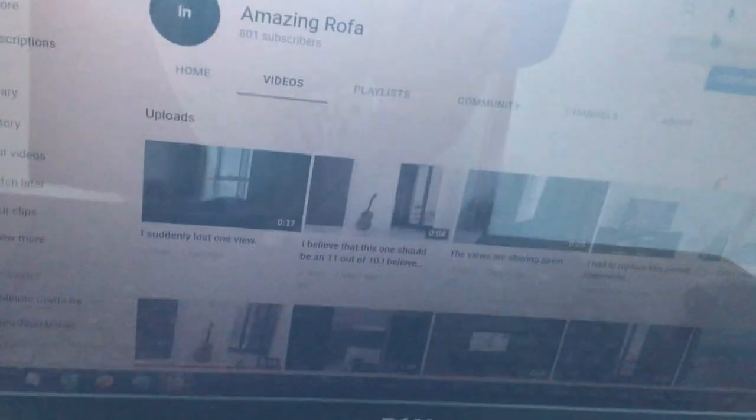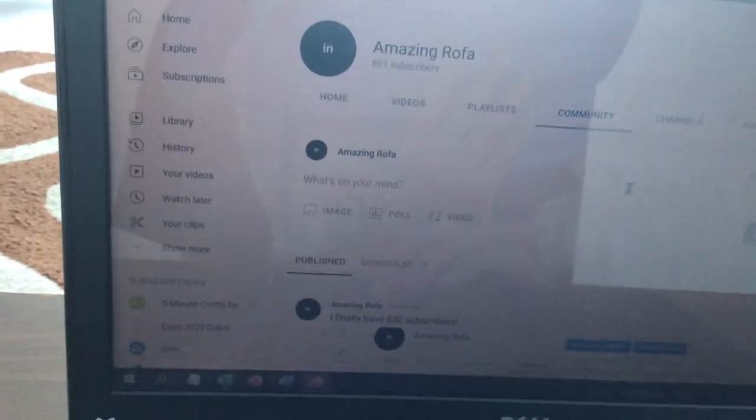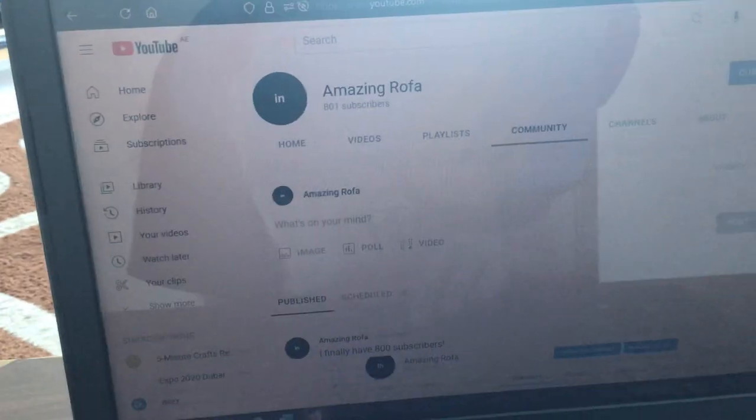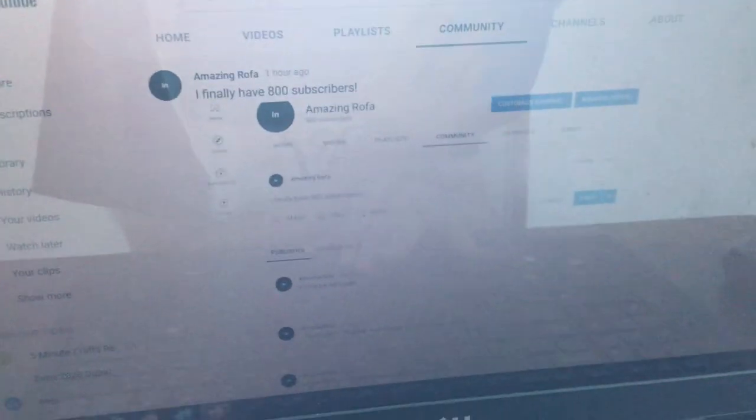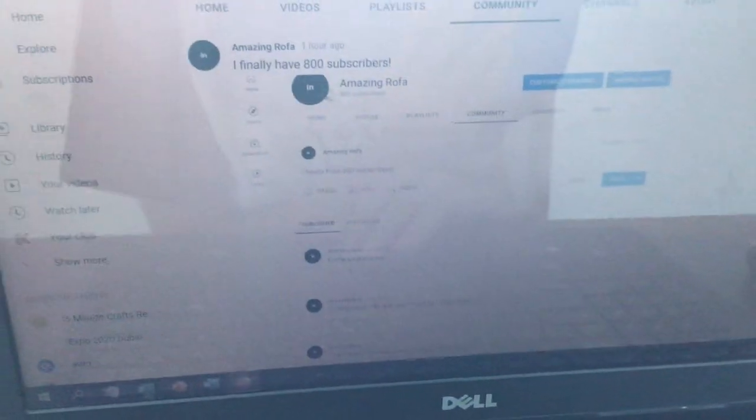My channel has passed 800 subscribers and look at that, 801. I even have a screenshot from about an hour earlier that showed this at 800 exactly, and I made a post immediately after seeing this. I even typed that text in.